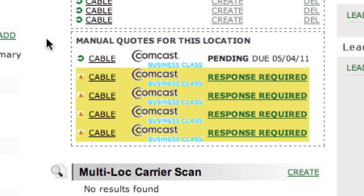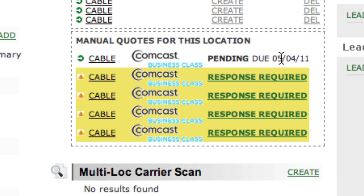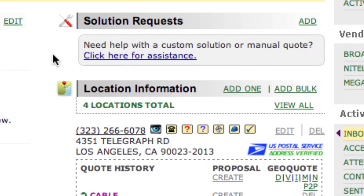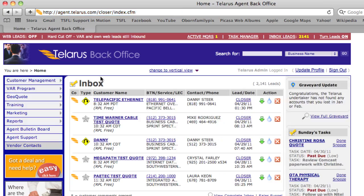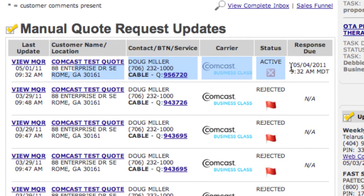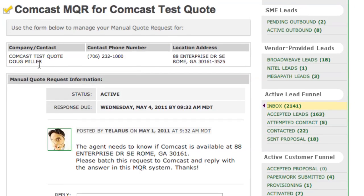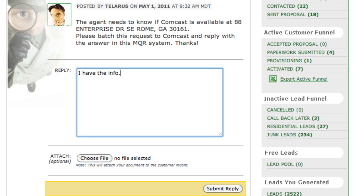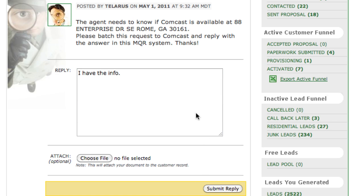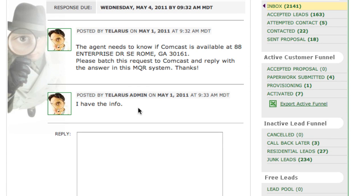You'll see the MQR shows up here as pending, and it gives you an SLA date — exactly three days after today. Once we receive that, we will update that status both here on the record and also on your homepage. The status is active, it is being worked, and this is when the response is due. You can always view the MQR by clicking here — it's very much like a Facebook-type system. If our people working this quote need more information from you, it will show up here and you can simply type in the reply, attach a file, and submit.